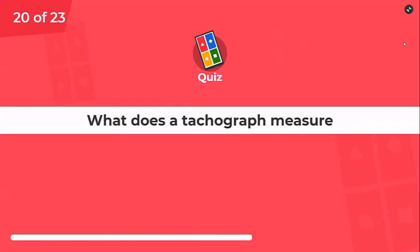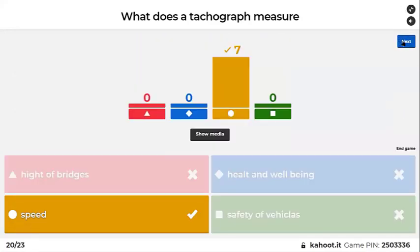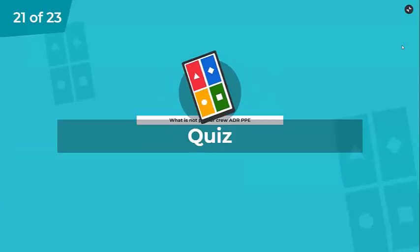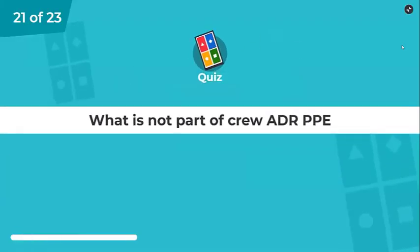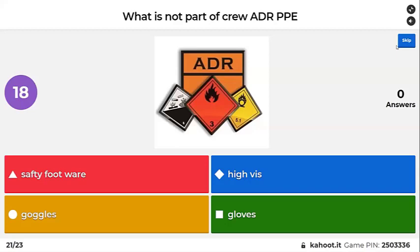What does a tachograph measure? Height of bridges? Health and well-being? Speed? Safety of vehicles? Yes — it measures speed and time. What is not part of ADR PPE?